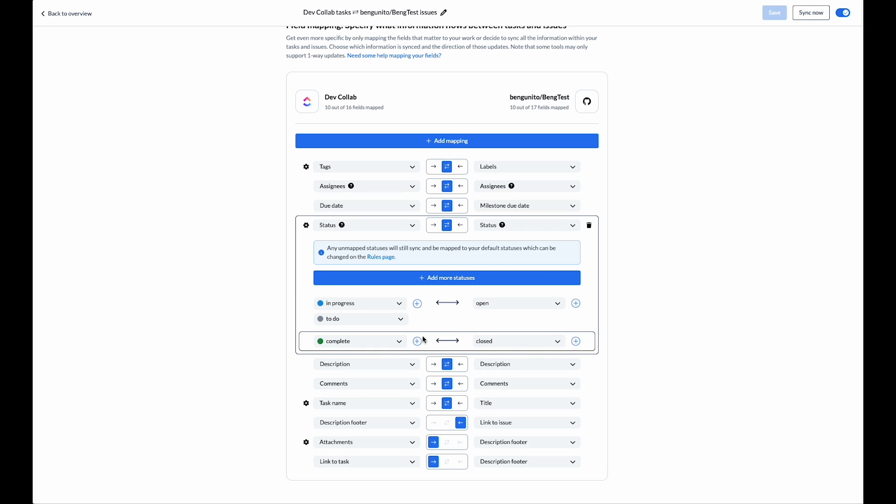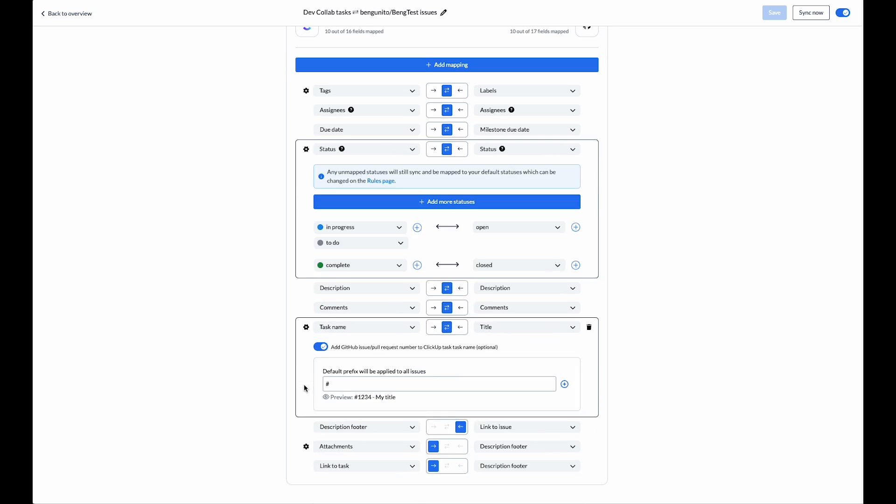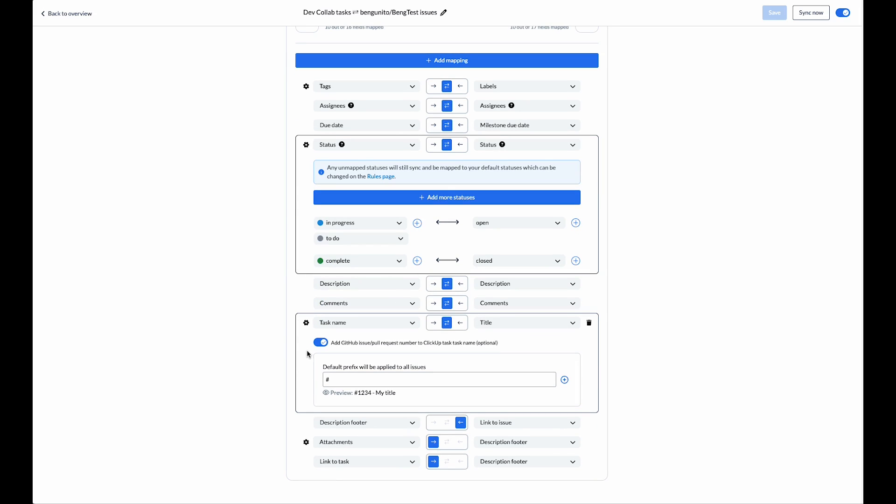Under task name I've also toggled the feature that allows the pull request number to be added to the ClickUp task name once it's synced over.